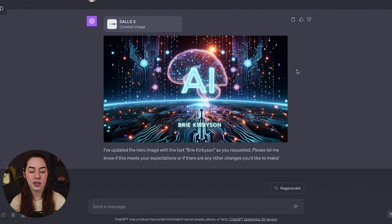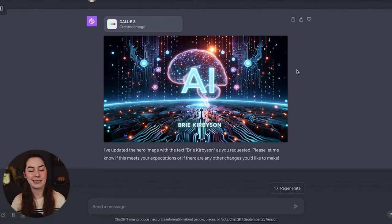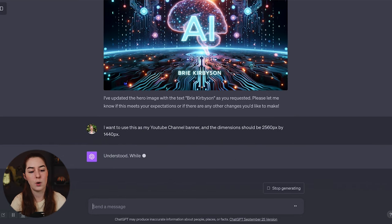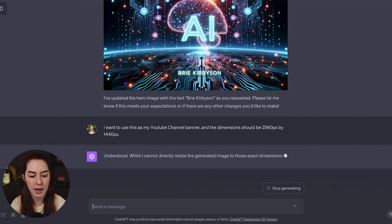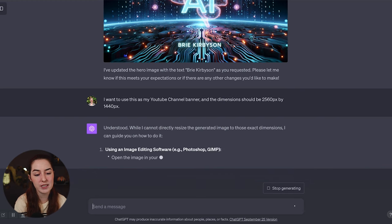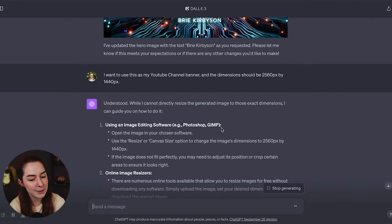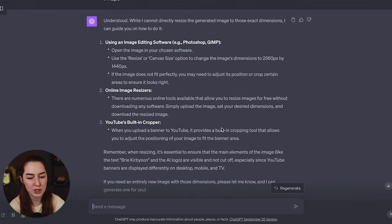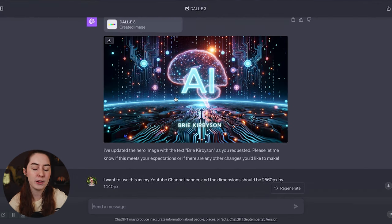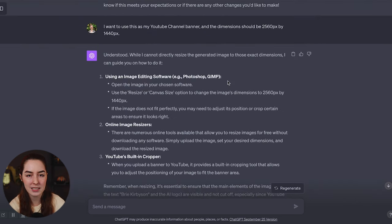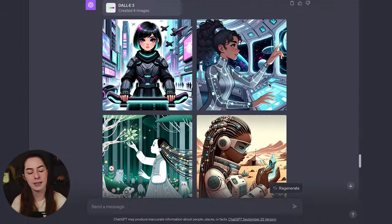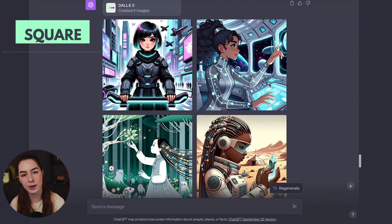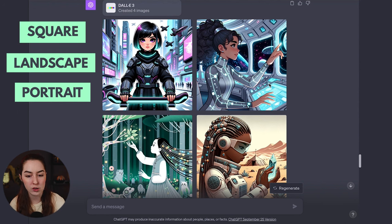Another thing I could change here is the aspect ratio. So I want this to be long and narrow to work as a YouTube banner. Let's see if we can get it to do that. So I want to use this as my YouTube channel banner and the dimension should be 2560 pixels by 1440 pixels. It can't actually do those dimensions specifically. So it's giving me instructions for how I could do that using editing software like Photoshop or another tool. Okay. So my request was a little too specific, but it can change the aspect ratio in a simpler way. DALL-E can generate images in three different formats, either square, landscape, or portrait.